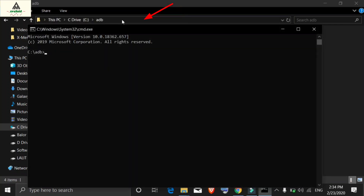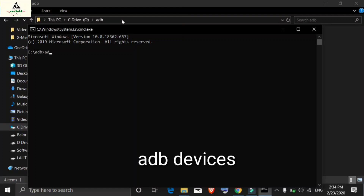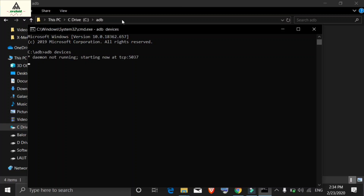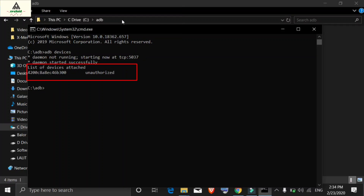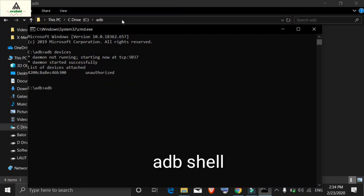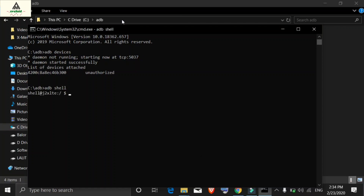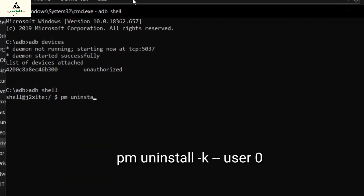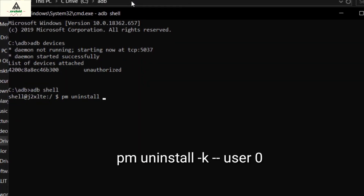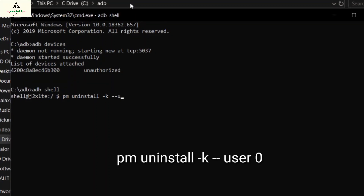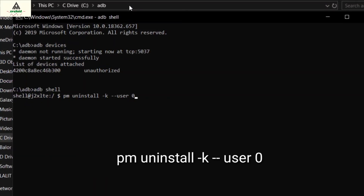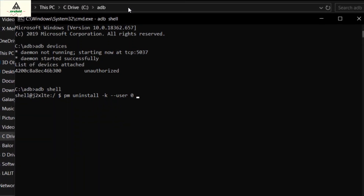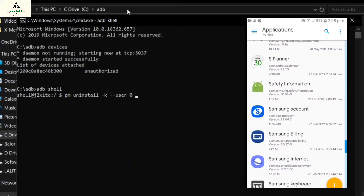In the Command Prompt, type the first command: adb devices. Some numbers will appear, meaning your phone is connected in ADB mode. Then type the second command: adb shell, and hit Enter. A shell section will appear with a dollar or hash sign at the beginning. Now we type our main command: pm install -k --user 0 followed by a space, then stop and go to the mobile phone.